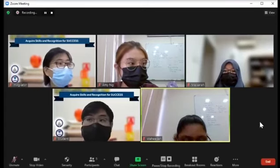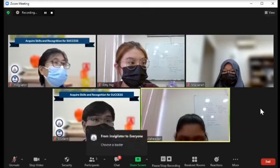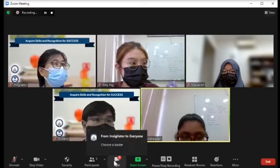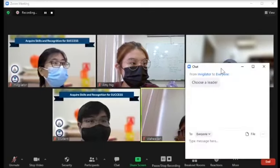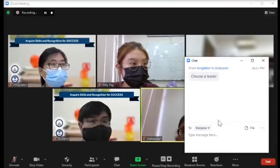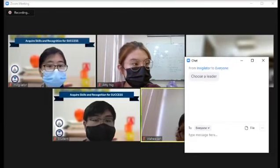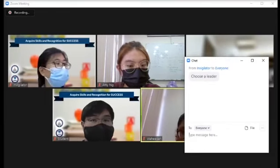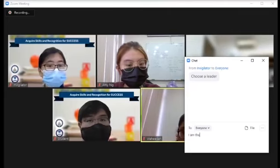The invigilator will first ask the group to discuss and choose a leader. The group may now discuss, and once a leader is chosen, he or she may inform the invigilator.